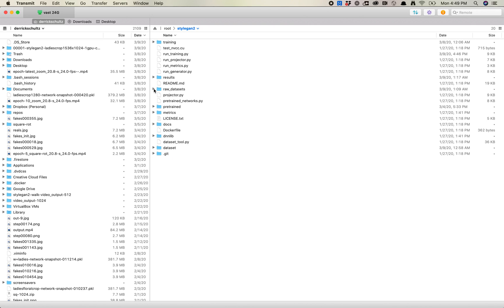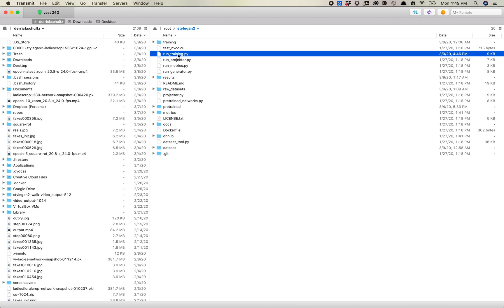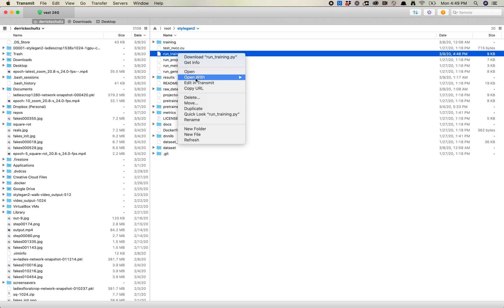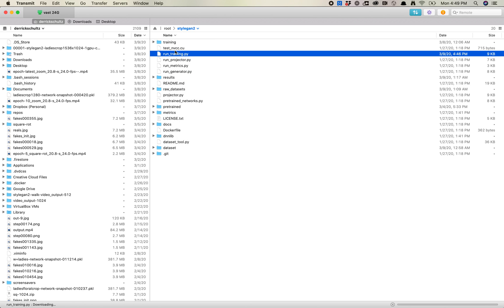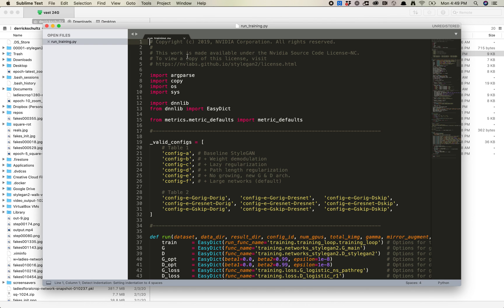So there's two things we need to do before we set that up. The first is that we need to edit our run training command. This will require a code editor. I'm just going to open this in what I use, which is just Sublime Text. So you want to open the run training.py command.